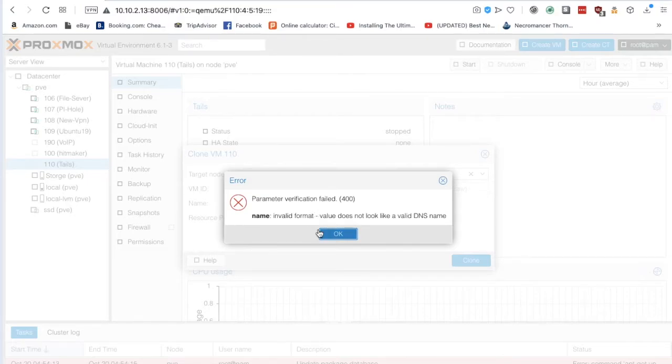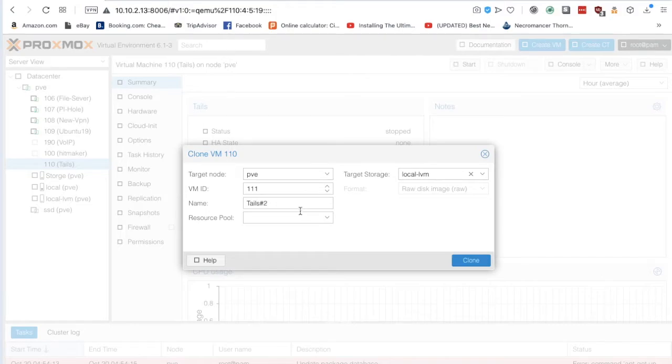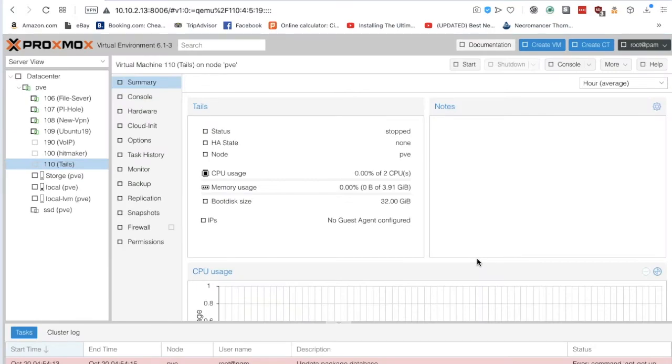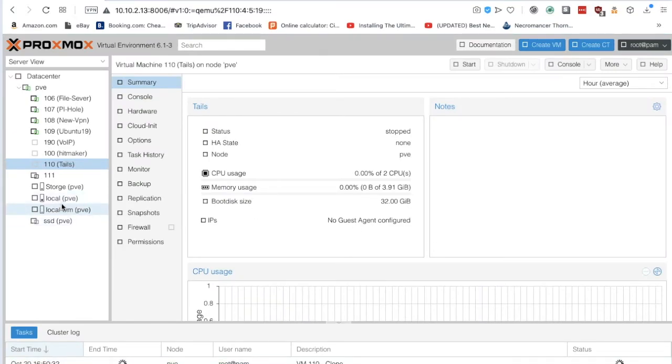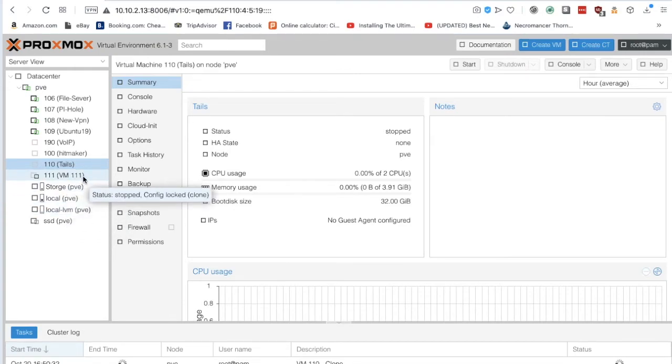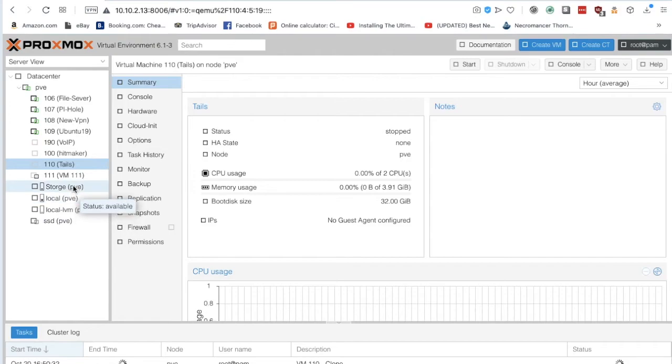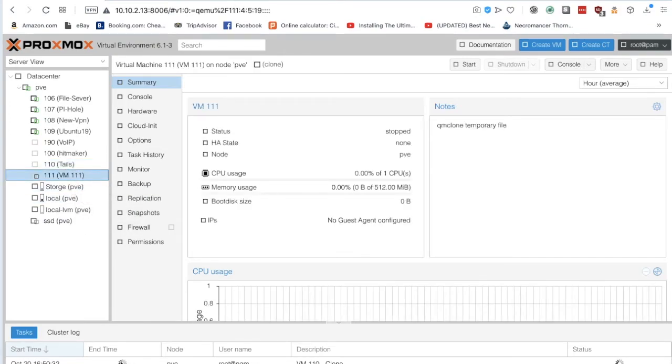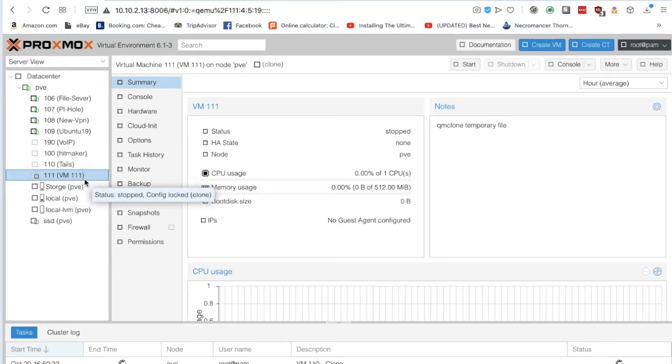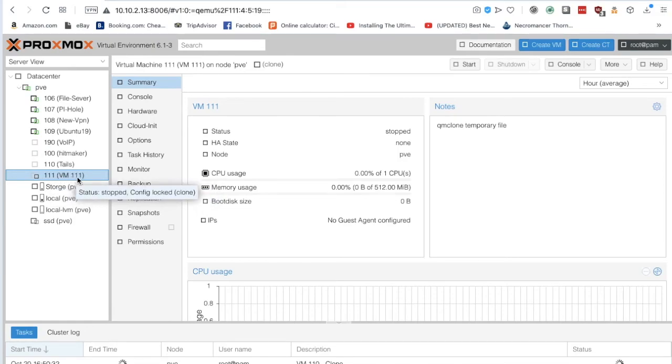All right, so it seems like our name failed. Let's try that again.